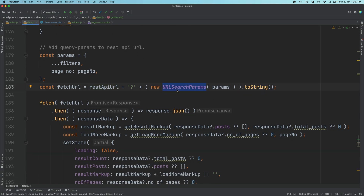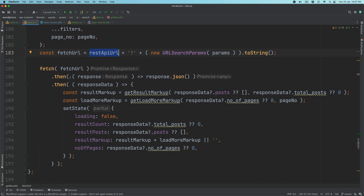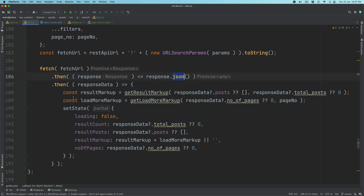We create an object for new URLSearchParams and call the toString method by passing the params. This gives us the fetch URL — basically the REST API URL plus whatever the query params are. We call the native JavaScript fetch method by passing the fetch URL, then when we get the response we get the response JSON, and then we get the response data and then the result markup.